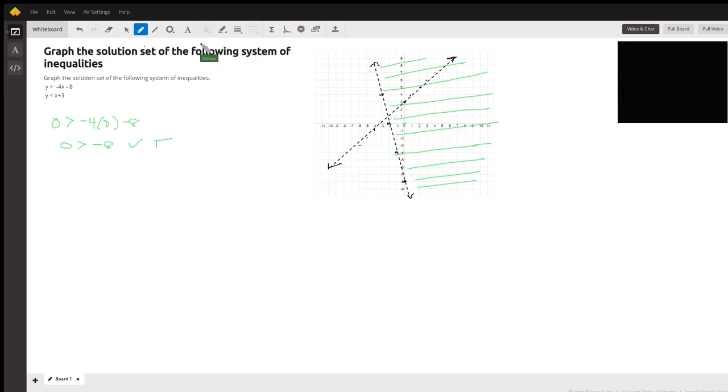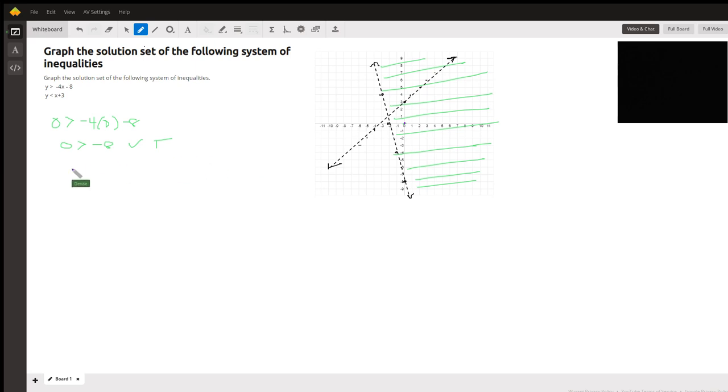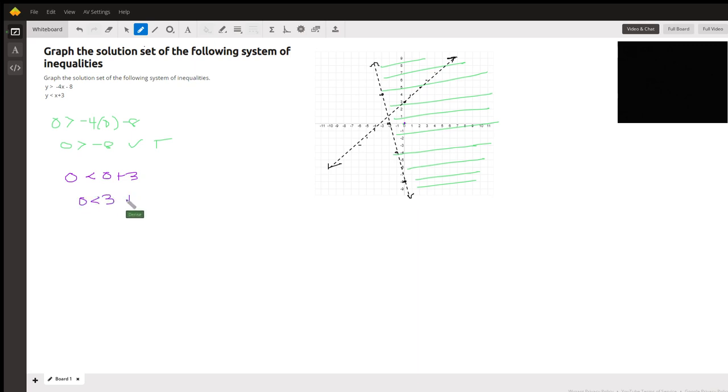Now we need to do the shading. So let's pick a different color just so it's easy to see. (0, 0), I'm going to use that test point again because it's very easy to work with. 0 less than 0 plus 3, 0 less than 3, that is true. So I need to shade to include that test point.